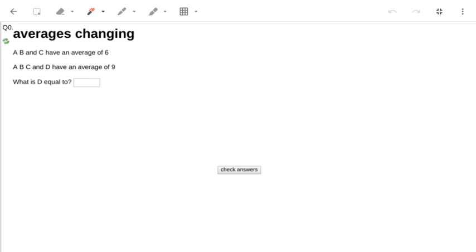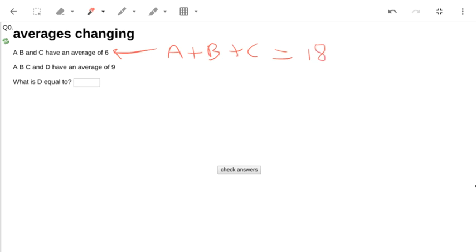So in this one, a plus b plus c must equal 18, because to work out the average, I must have divided 18 by 3 to give me 6. So I'm doing 6 times 3 to get the sum.